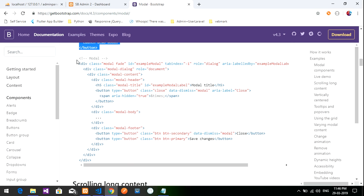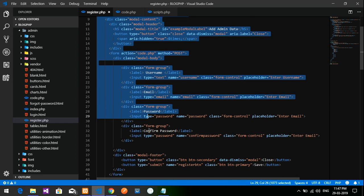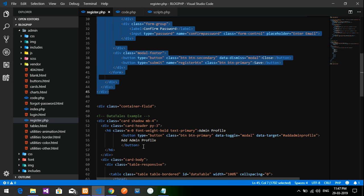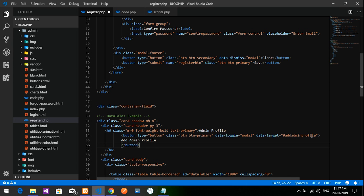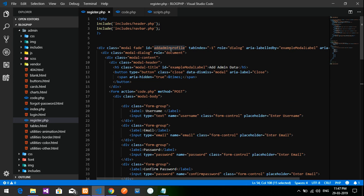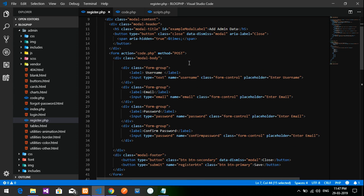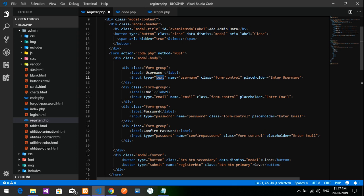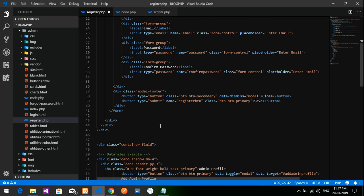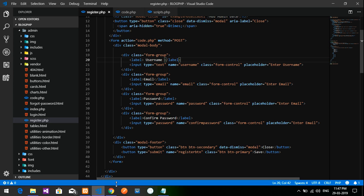Just copy the modal code and inside the modal body paste your form. I have given the button an ID of 'admin profile' and the ID for the modal popup. Inside the modal body I have pasted input fields: username (text), email, password, and confirm password with their respective names.